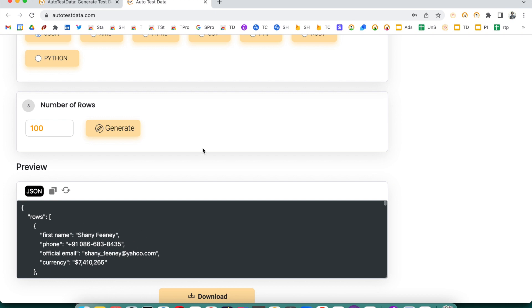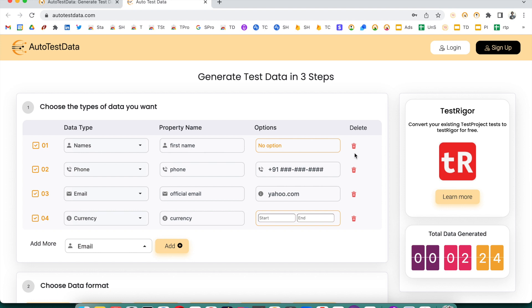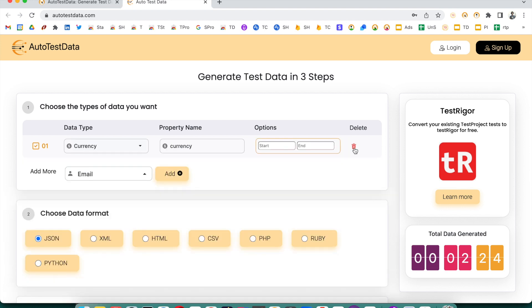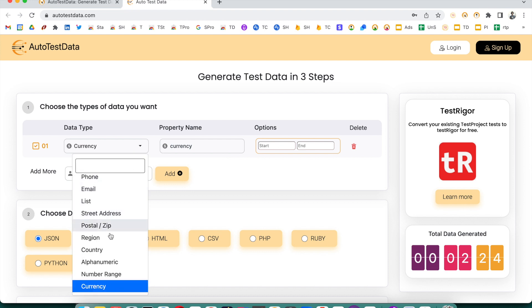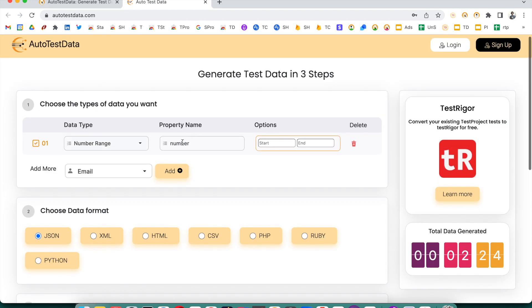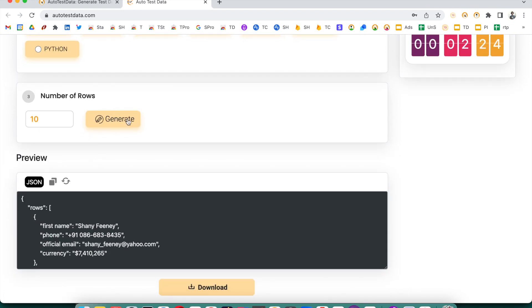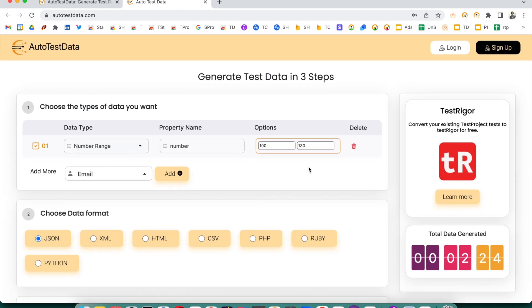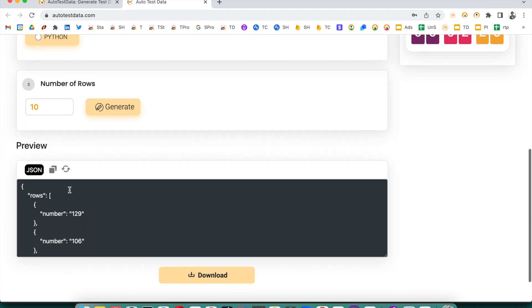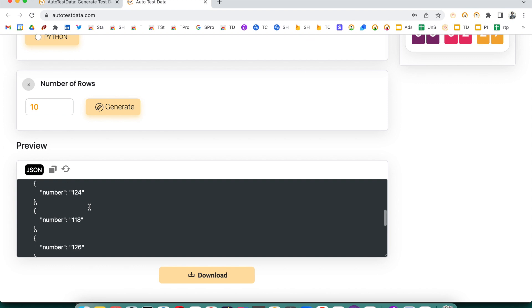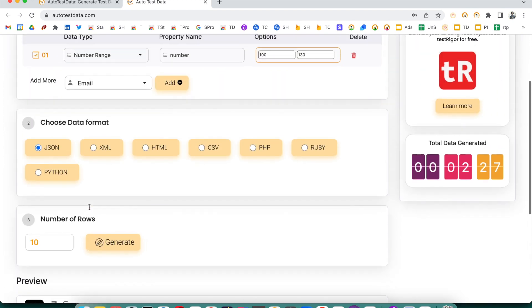You can also delete fields you don't need. If you want to generate numbers or currency within a specific range, you can do that too. For example, if you want numbers between 100 and 130, set that range, generate 10 rows, and click Generate. It will produce only numbers within that range — 100 to 130.